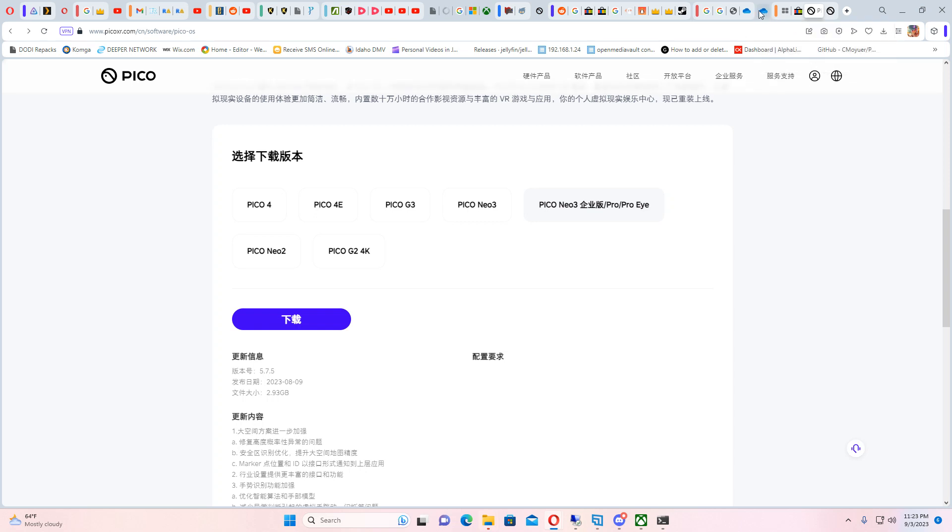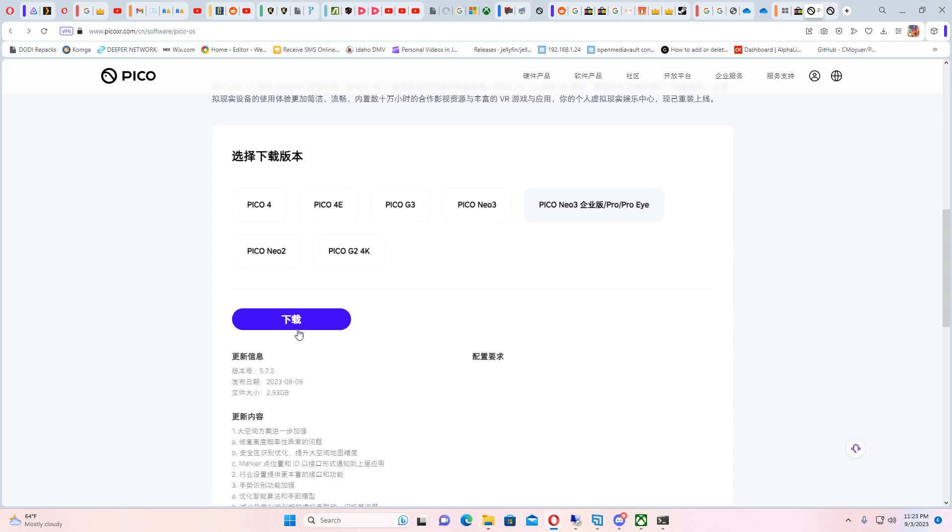But I do got the new region switcher and now we got the new Pico firmware. I'll leave a link to this firmware in my description and a link to my region switcher in the description as well for the 5.80.